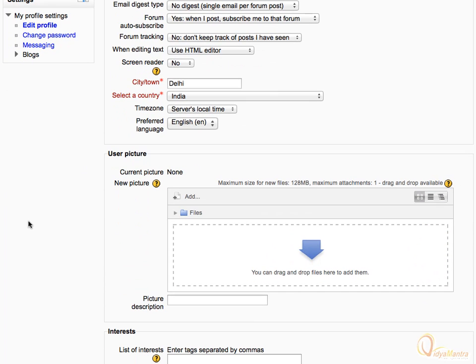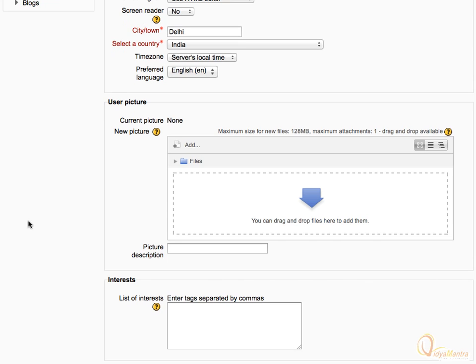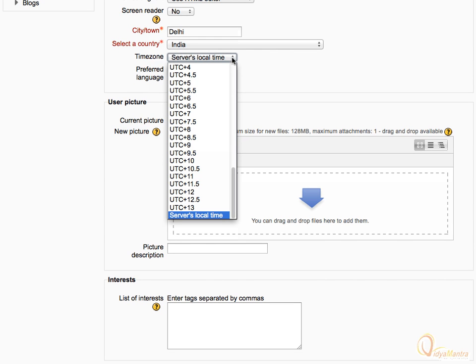Scroll down to time zone drop down menu and select your local time zone.